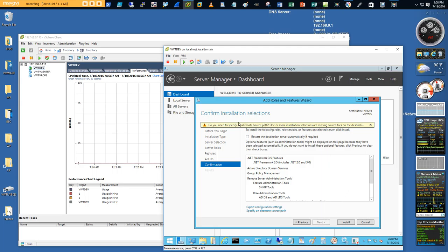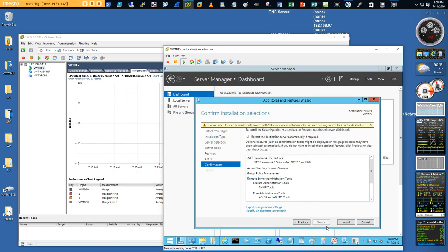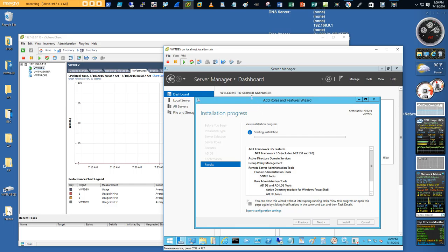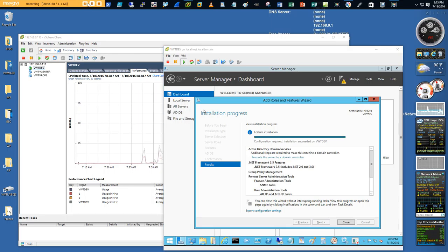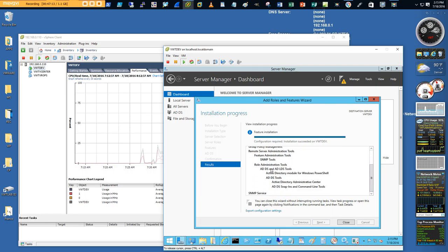The installation warnings are normal — not real alarms. I check the option to restart the destination server automatically if required, then click Install. After the installation completes, the wizard says 'Configuration required, Installation succeeded,' and lists all dependencies installed with Active Directory. We close the wizard and see Active Directory has appeared in the dashboard.